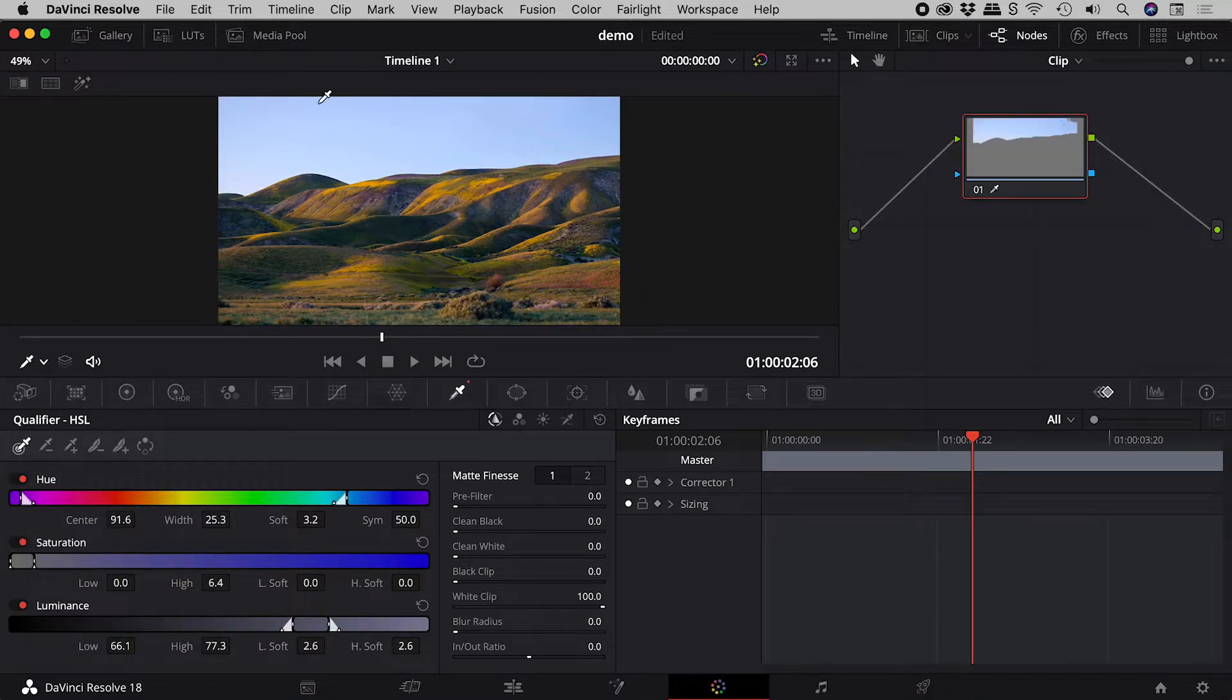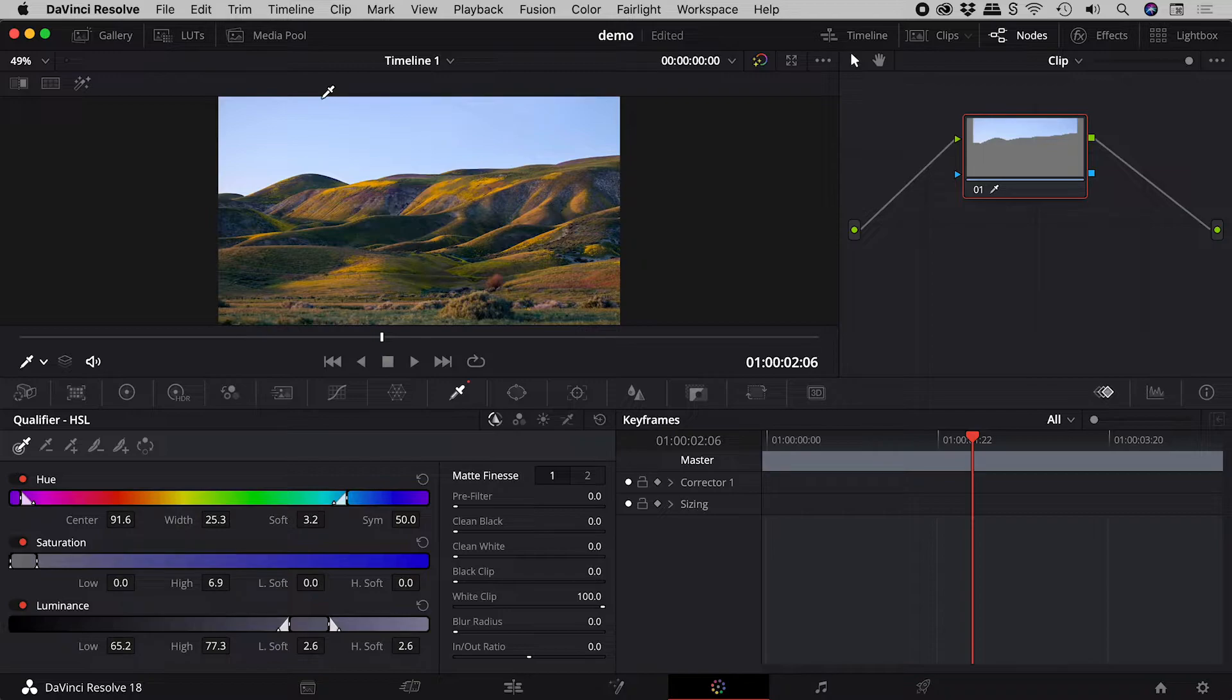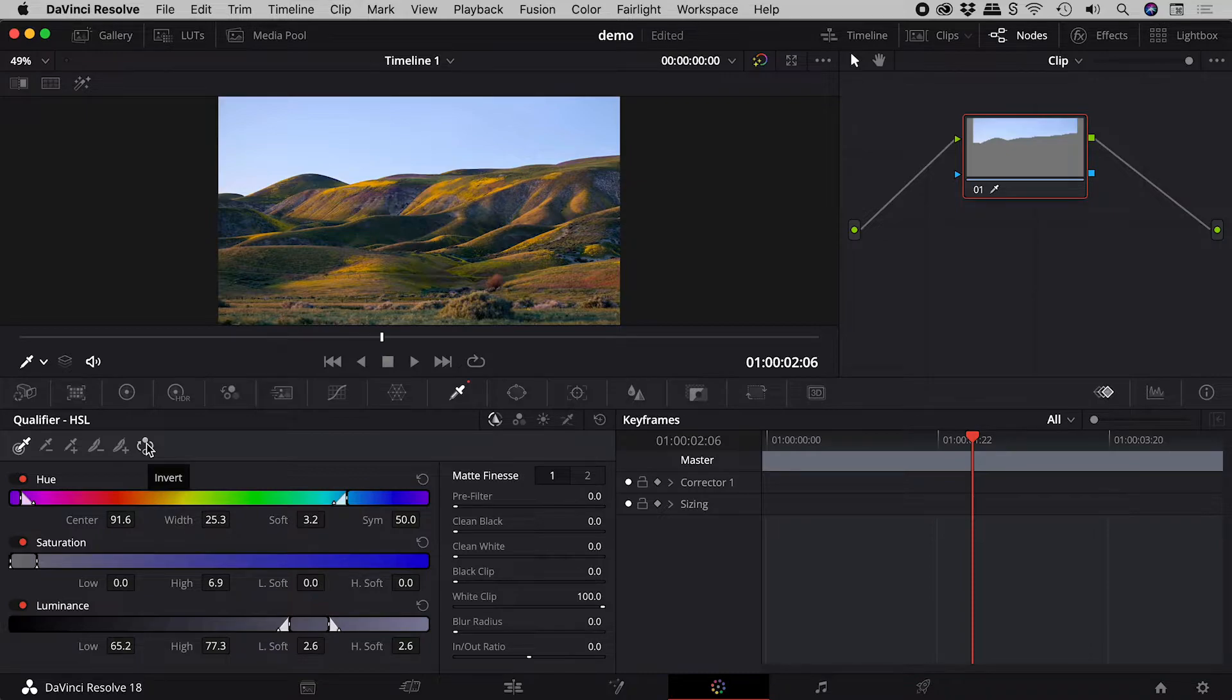Let's click and drag across the sky to make a selection. To invert that selection, I will click this button.